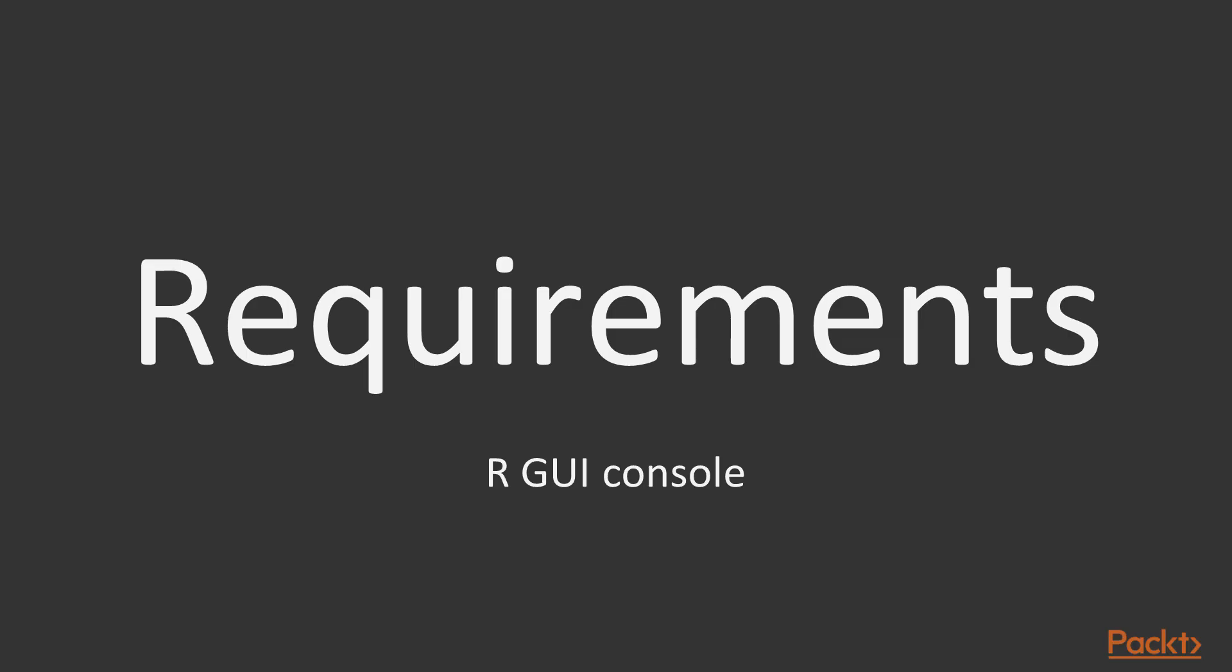You just require our GUI console for this course. So let's begin this wonderful journey together, and I hope to see you there.